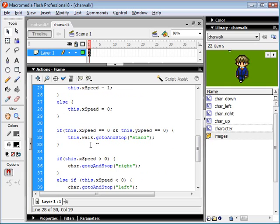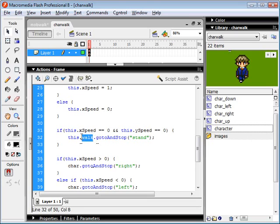Now, if our x speed and our y speed are both zero, so if the character is not moving, we set our sub-movie clips, which we called our walk movie clip. I'll just show you which these are here.